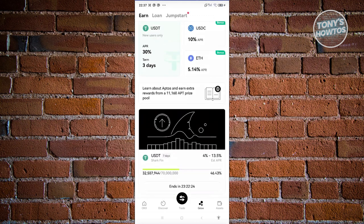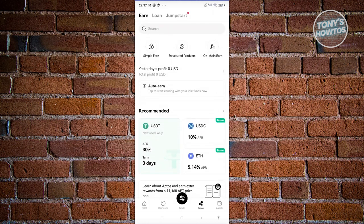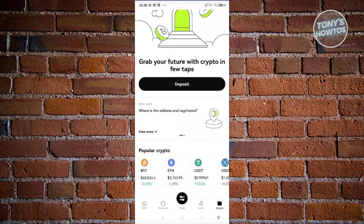Under Grow you'll find options like Earn, Loan, and Jumpstart — these are ways to grow your cryptocurrency without taking on too much risk. However, the returns here are relatively small if you only have a small amount of crypto. If you have a large amount, these features become much more beneficial.